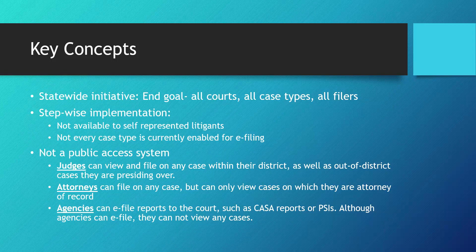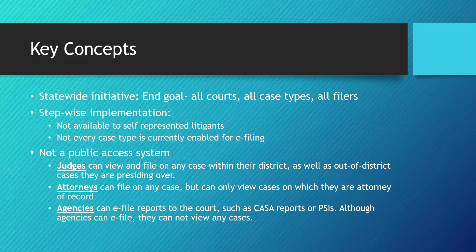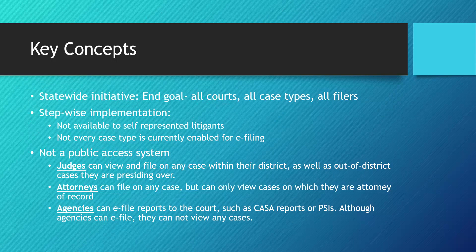Judges can file on and view any case within their district. Judges can also e-file and view their cases in other e-filing districts. Attorneys can file on any case, including closed cases, but can only view cases on which they're attorney of record. Agencies, such as CASA or probation and parole, can also file on any case, but they cannot view cases.